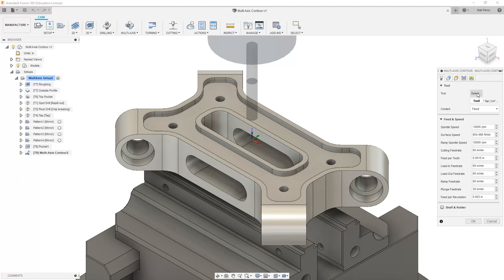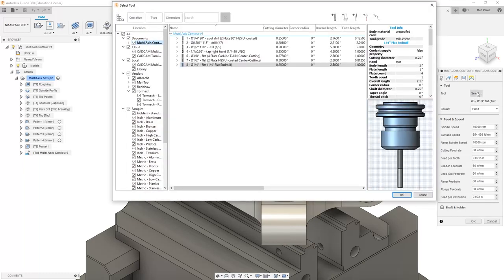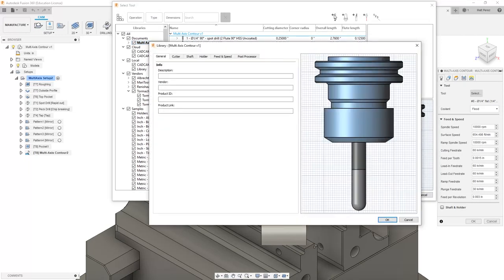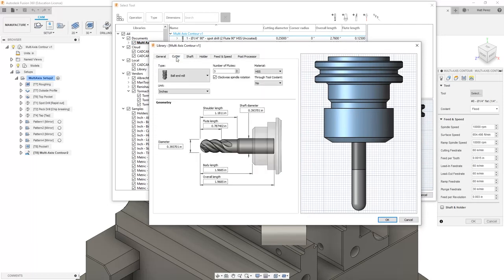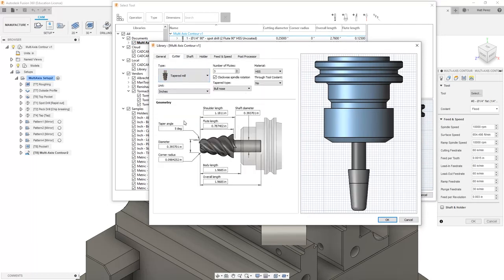The first thing that we need to know about multi-axis contour is there are only certain types of tools that can work for this toolpath. We need to get started by creating a new tool.